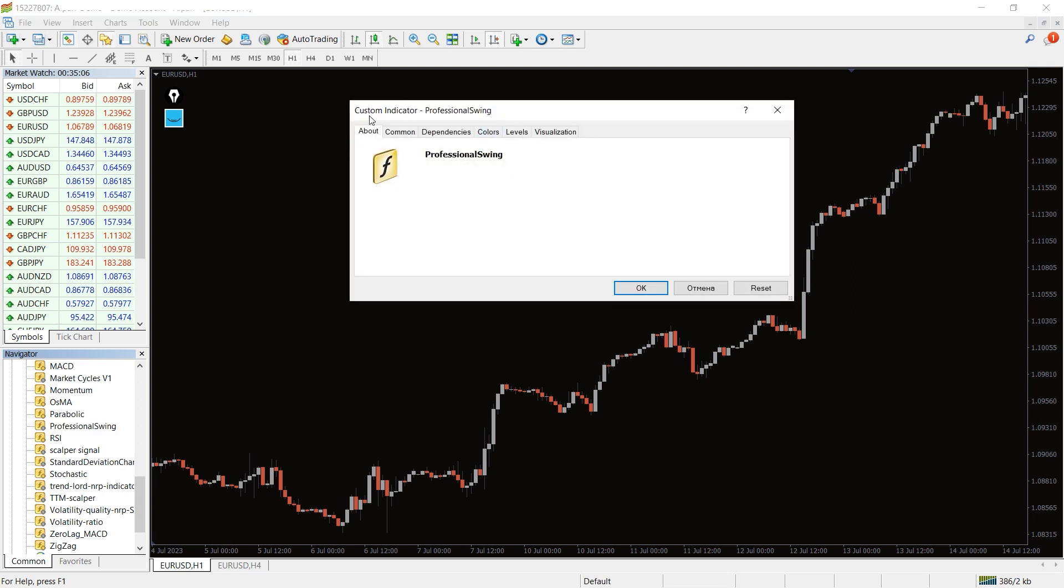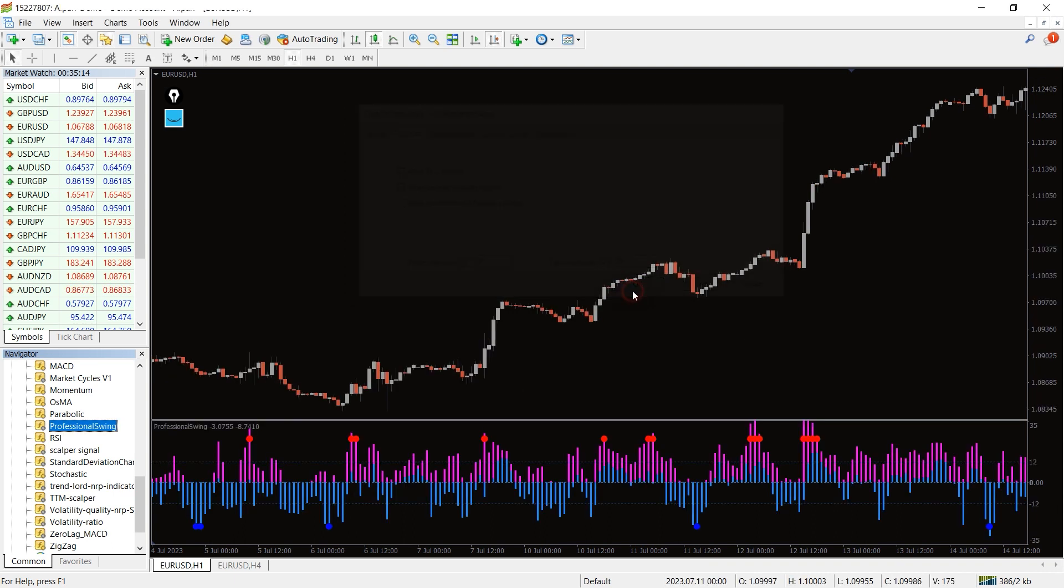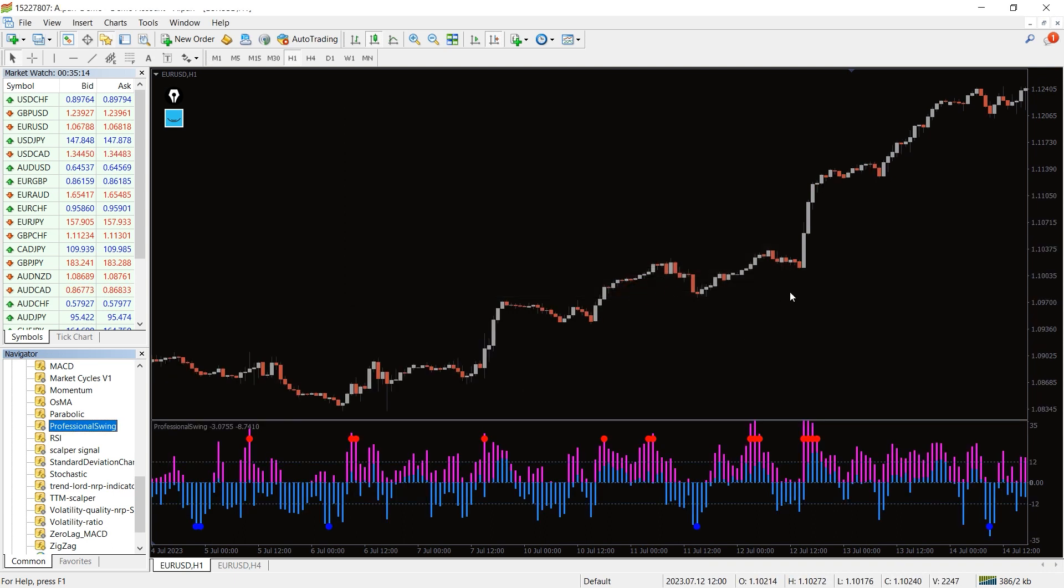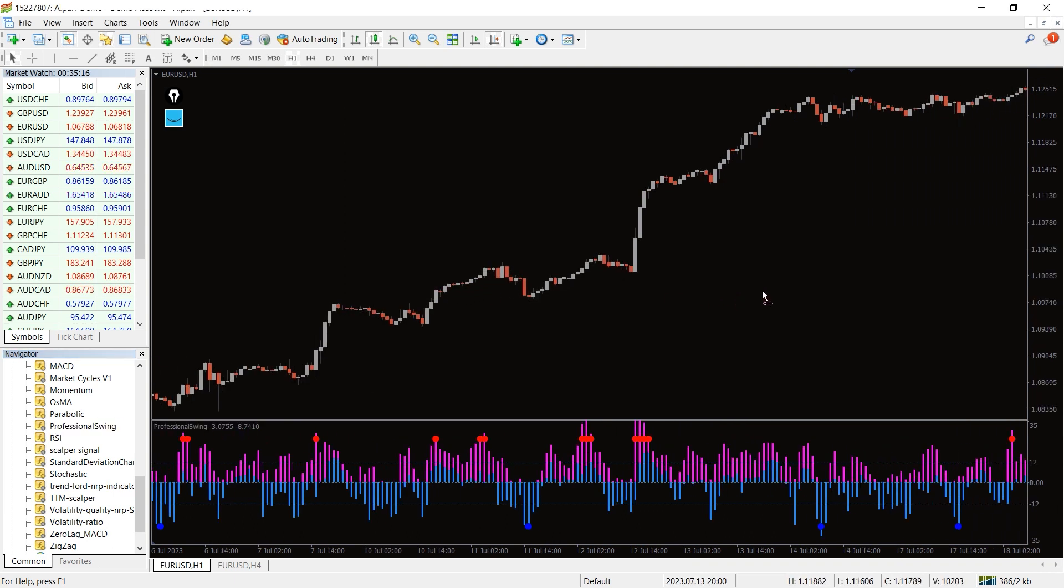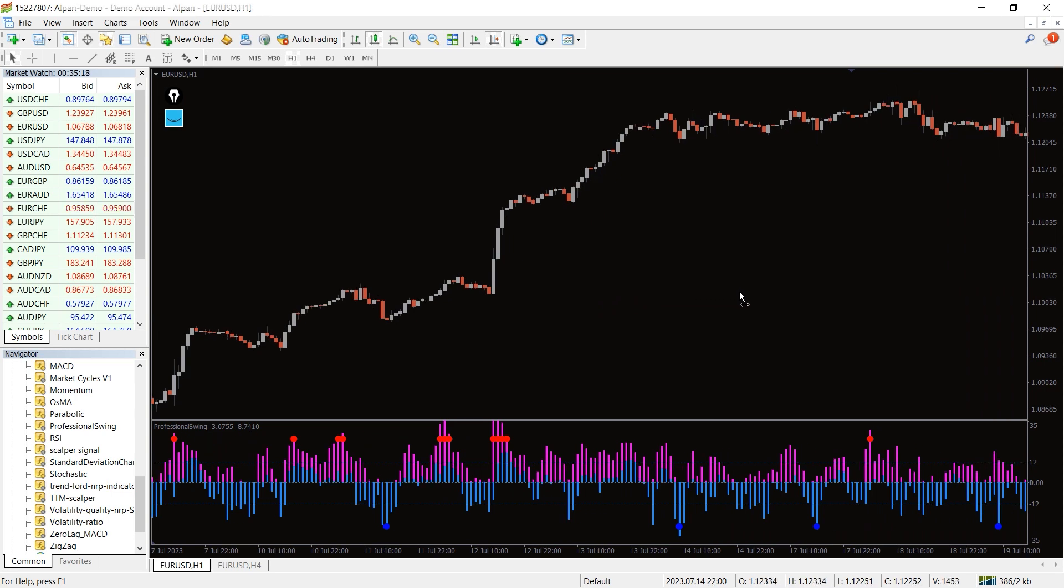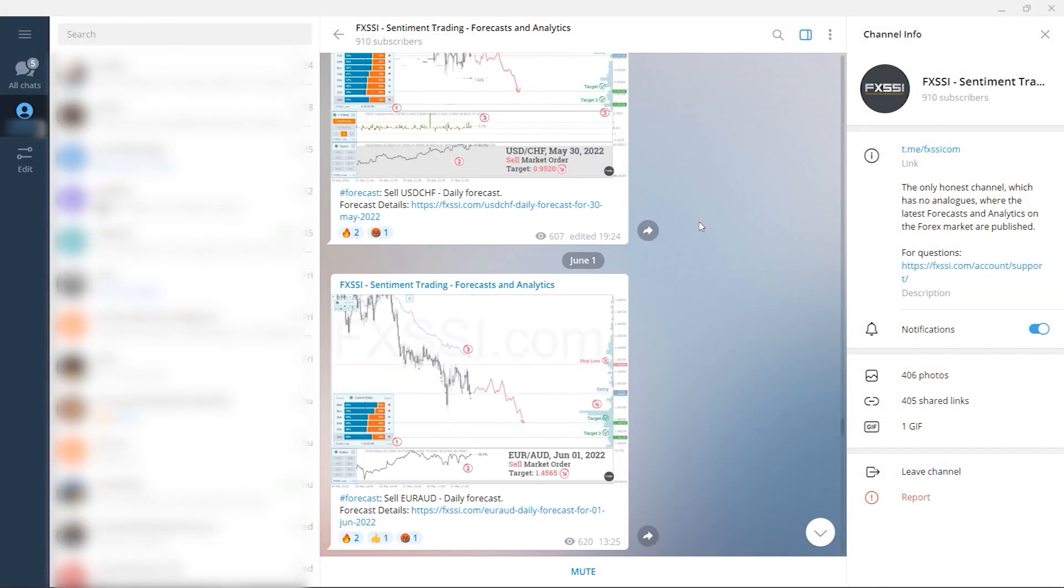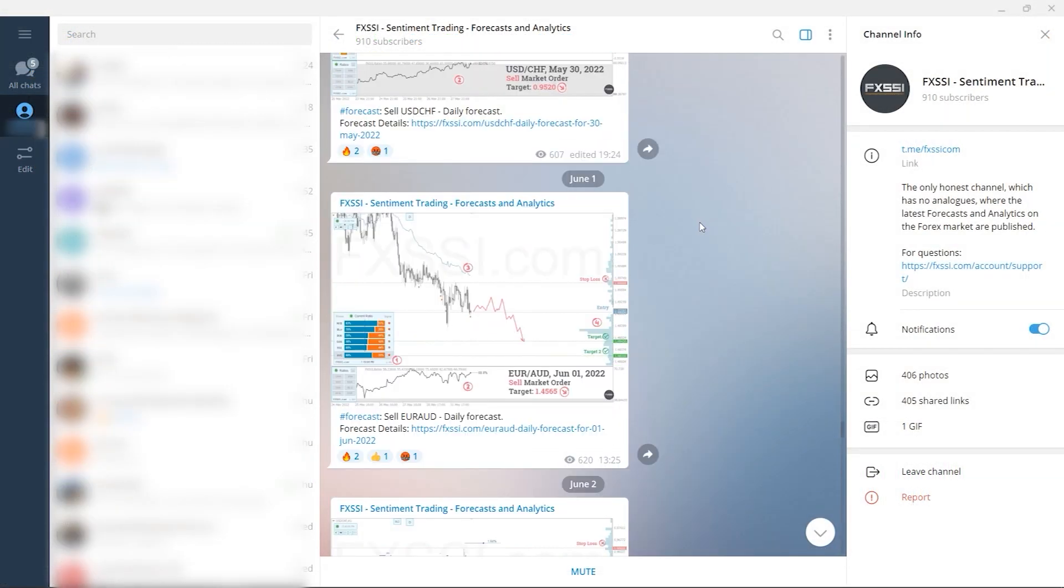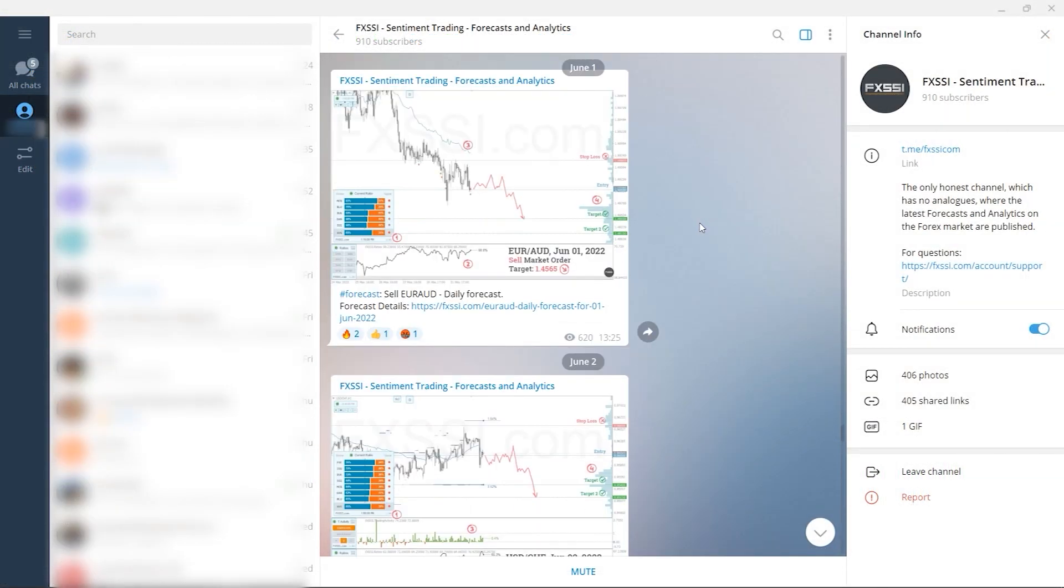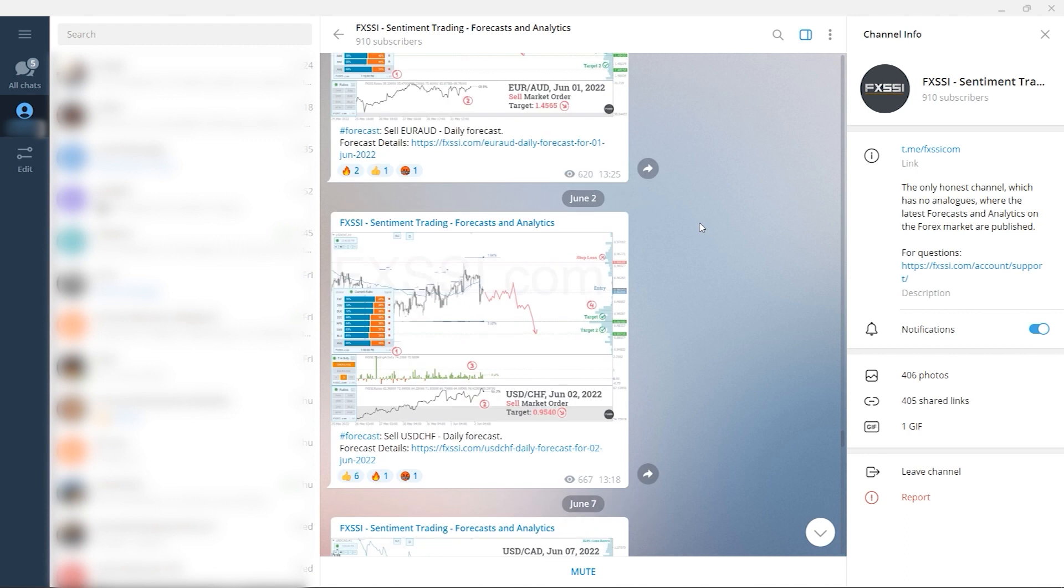from the indicator list to your MT4 chart, and please don't forget to click on Allow DLL Imports in the settings window. I would also like to recommend a channel where they use sentiment approach to analyze the Forex market,